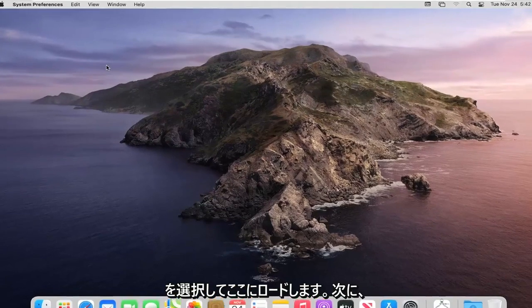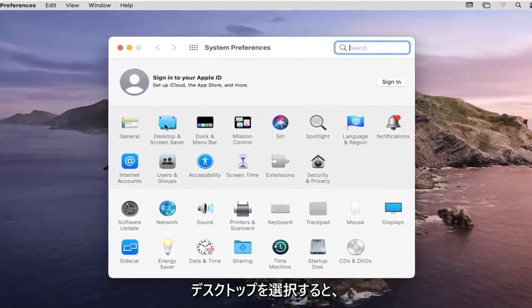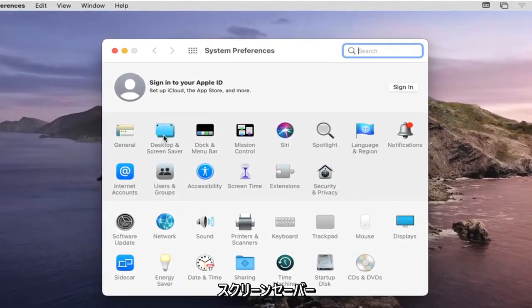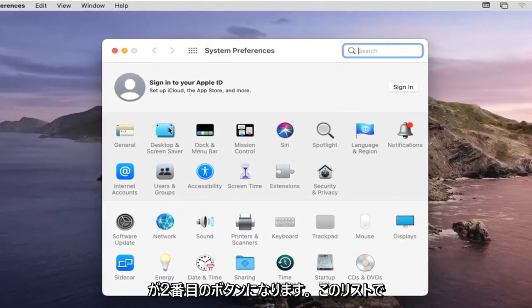Give it a moment to load here and then you want to go and select desktop and screensaver should be the second button on this list.